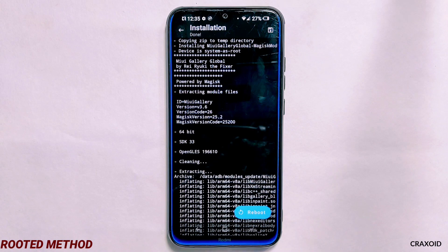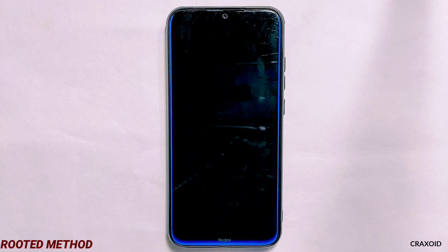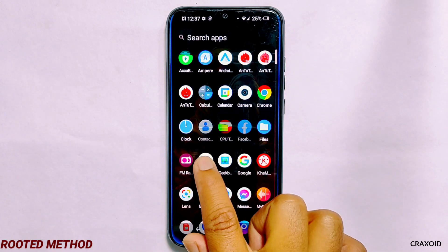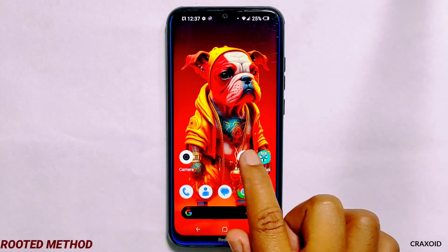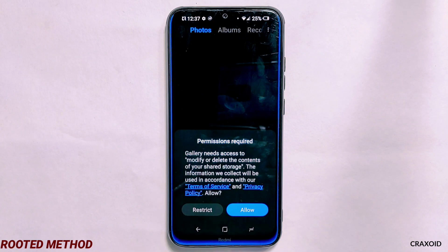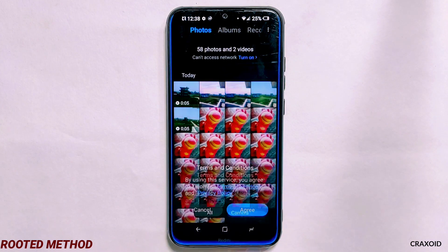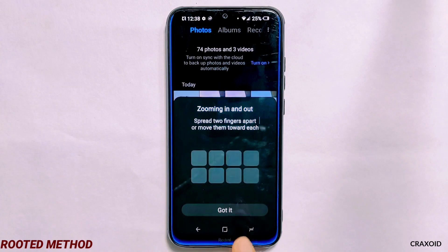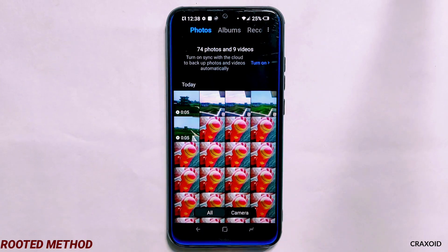Now we need to reboot the phone, so simply tap the reboot button. Once it's rebooted, search for MIUI Gallery and it will appear — simply tap on it and enjoy the latest MIUI Gallery on your rooted device.